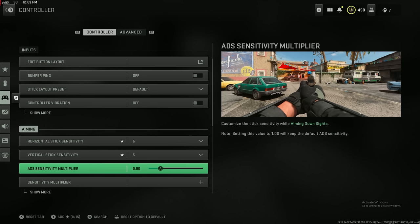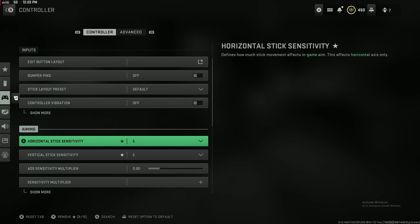Controller vibration off. Horizontal stick sensitivity and vertical stick sensitivity, mine is set to 5-5 and then 0.980 sensitivity multiplier. Depending on how much frames per second that you have, if you're on an old console like a PlayStation 4, I think you're limited to 60 fps, you're probably going to have to heighten your sensitivity to like 9-9 or 10-10 at the max.